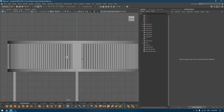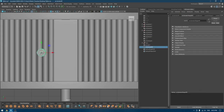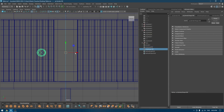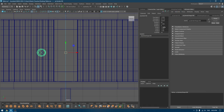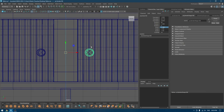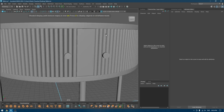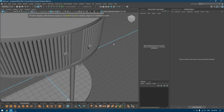Go to front view and I'm going to place this on the other side. I'll just duplicate and add a negative to the scale value and we are done.